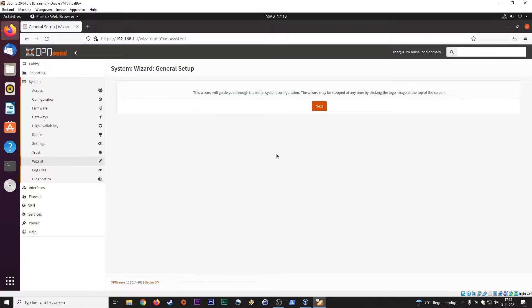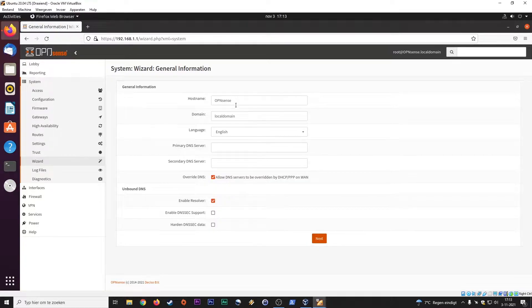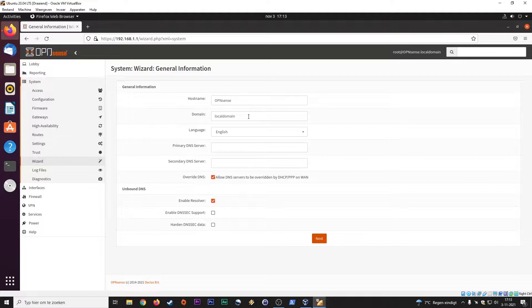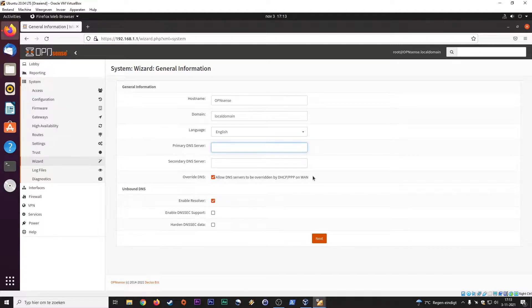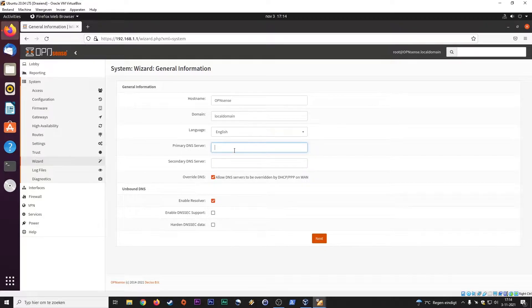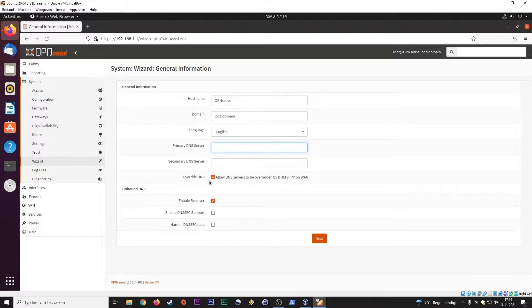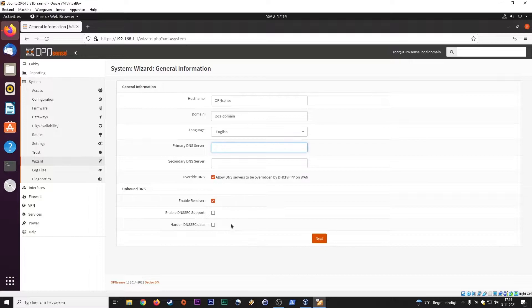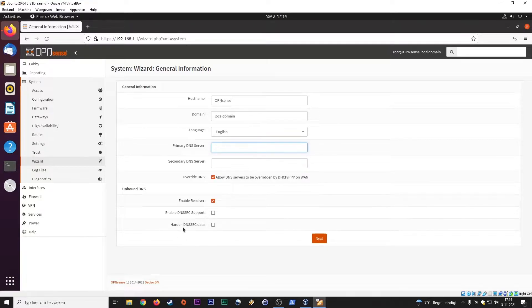General setup: hostname, domain if you are on a domain, language, DNS servers. We talked about this earlier in our previous videos. You can set up an OpenDNS server, Google DNS, or any other DNS that you want. If you leave it default, then it will use the DNS settings from your ISP, your Internet Service Provider. Overwrite DNS settings here, yes. Enable this resolver, yes. You can also enable DNSSEC support or unbound DNS.